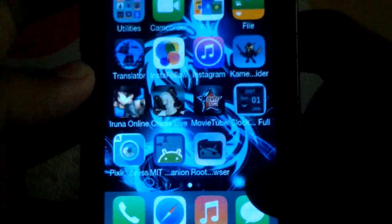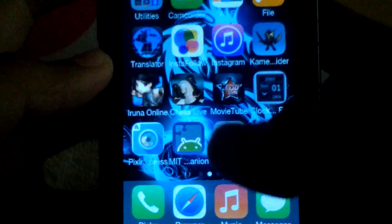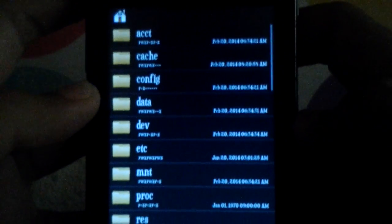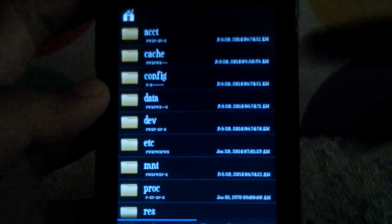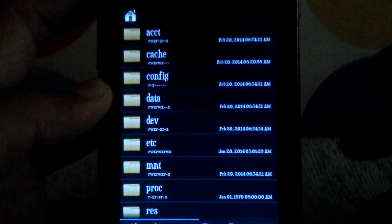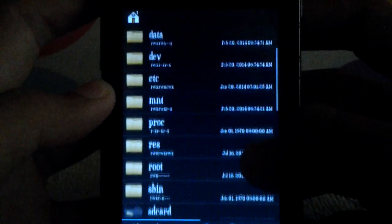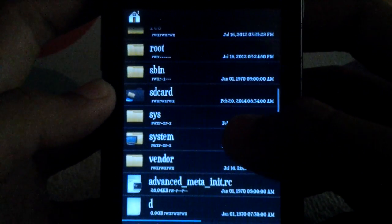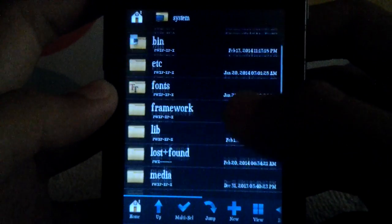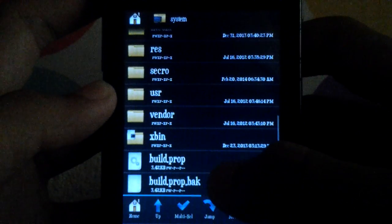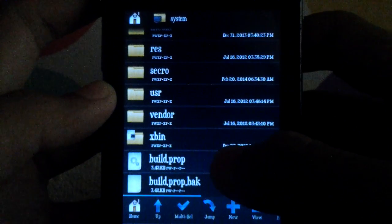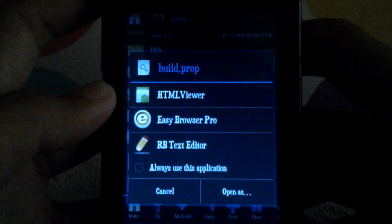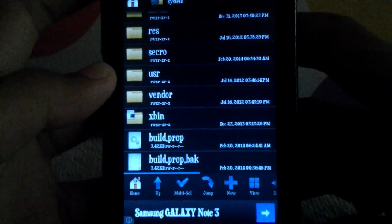After installing this, let's proceed to the root browser. Try to find system, click on it, and then find build.prop.